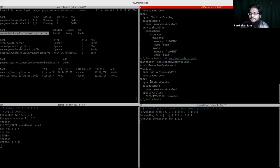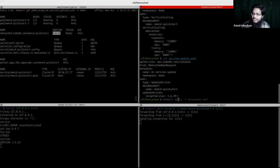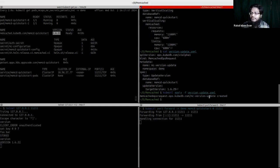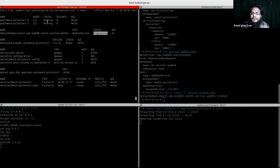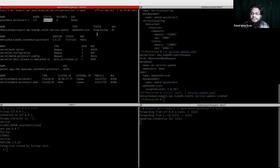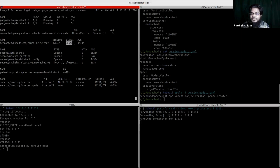The version update OpsRequest has the name 'update-version', the database reference is memcached-quickstart, and the target version is 1.6.29 while the currently running version is 1.6.22. After applying the YAML, you can see the OpsRequest is in the progressing stage and our pods will restart. One pod has already restarted, the second is terminating and coming back up. The DB is ready and the OpsRequest status is successful.